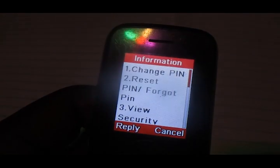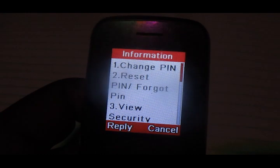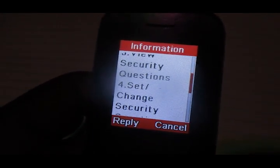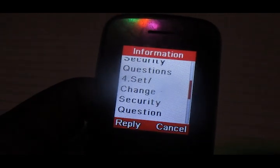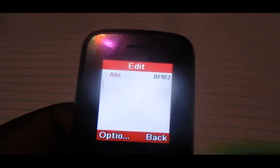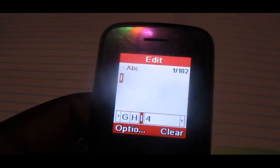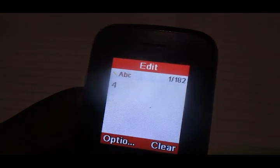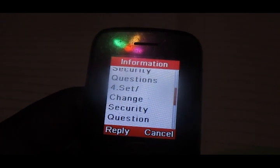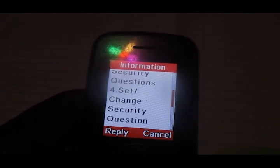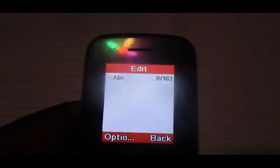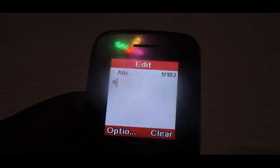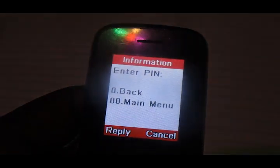Go to option number four — 'set or change security question'. Choose option number four. You will then be asked to put in your PIN.